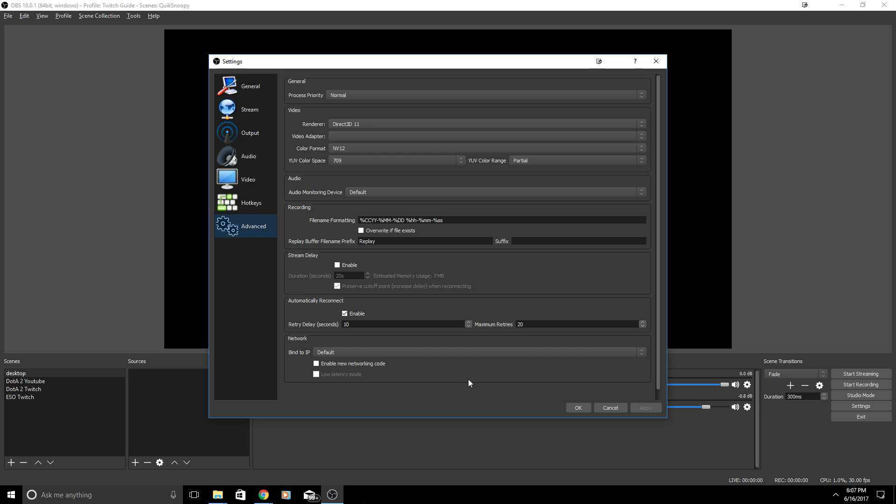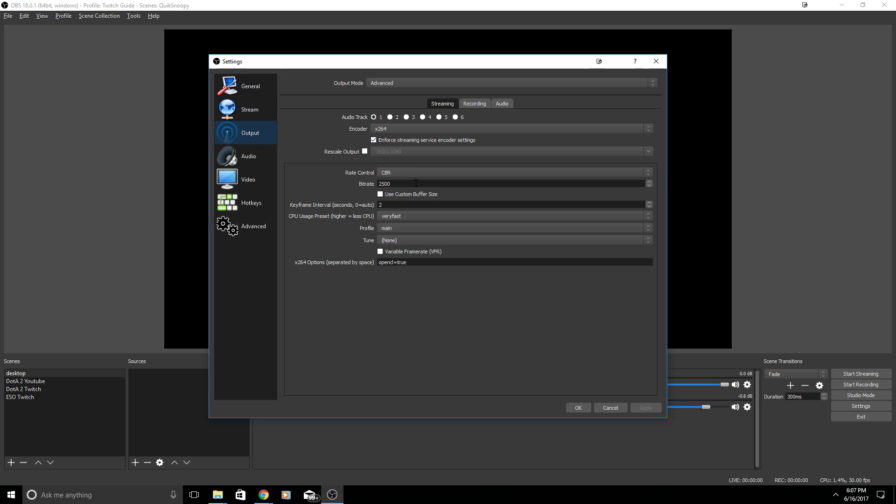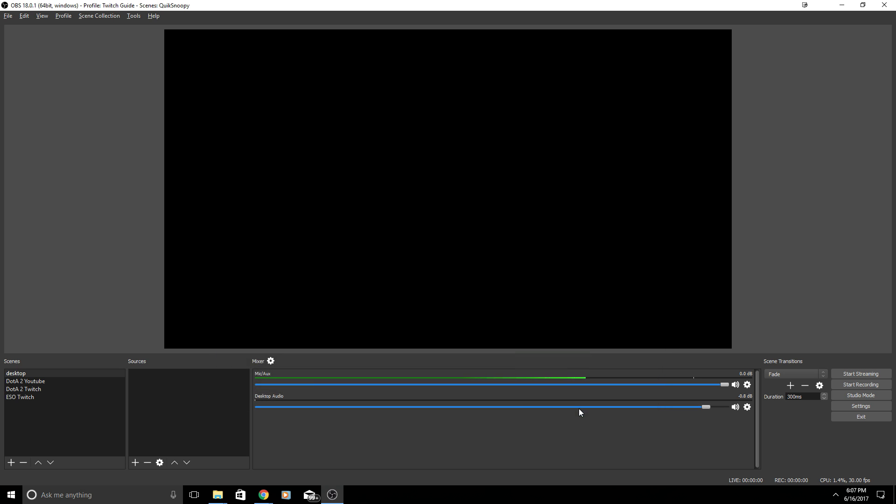If you have a really high output bit rate then sometimes viewers won't have a good enough internet to watch it. This is a common issue for people but you have to find out what is best for you. Most people are able to download and watch a bit rate at 2500. Let's go ahead and click OK.